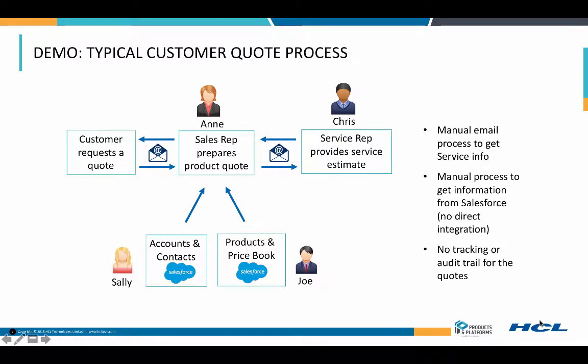The current process has Ann, the sales rep, manually retrieving information from Salesforce on accounts, contacts, products, and pricing. She pulls the information into her Word document, prepares the quote, sends it via email over to Chris in services.